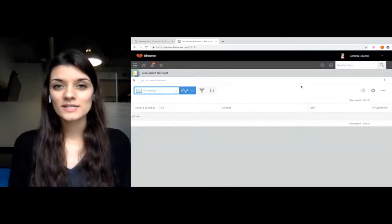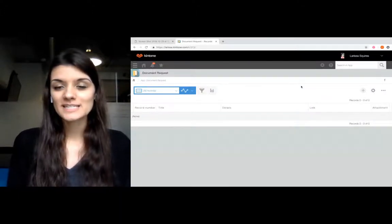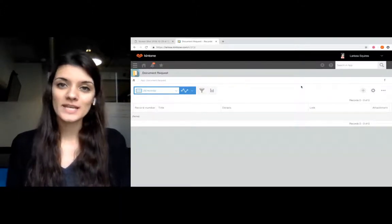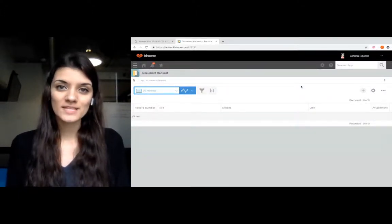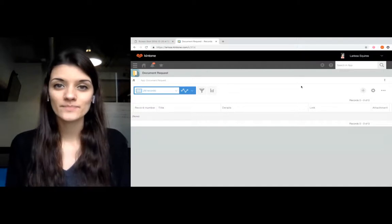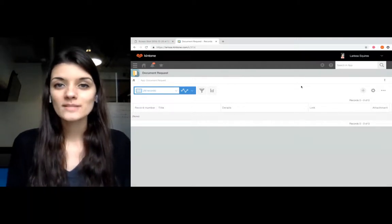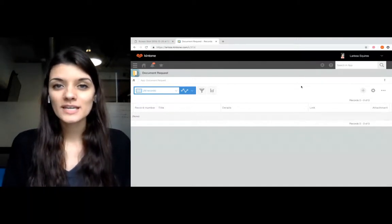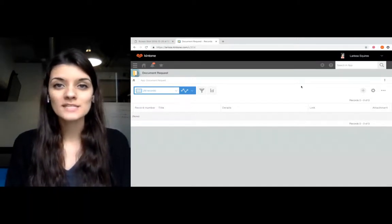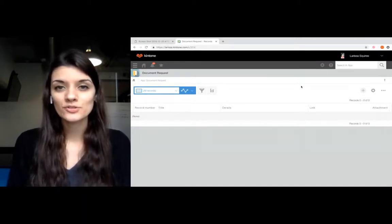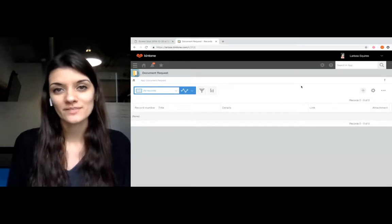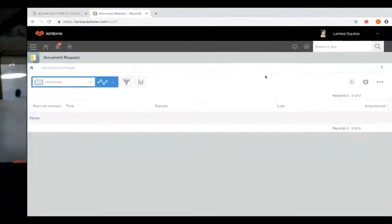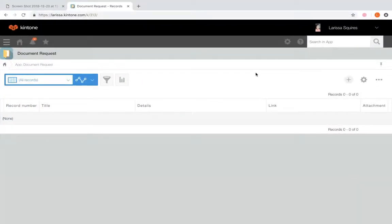Hey, this is Larissa with Kintone Customer Success, and today we're going to review setting up process management in an app.